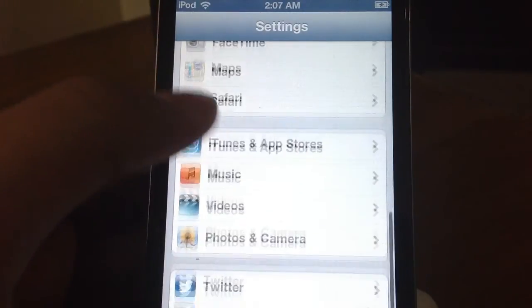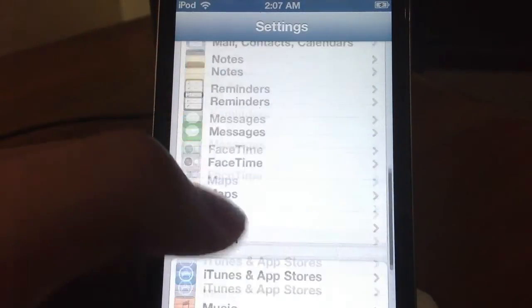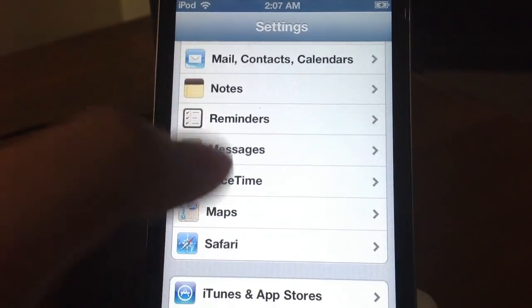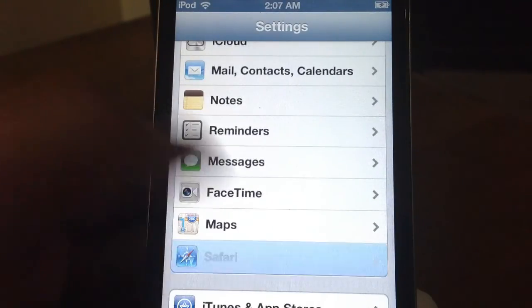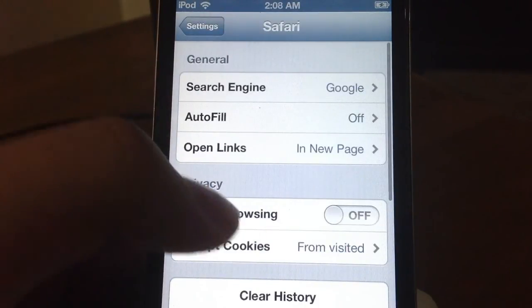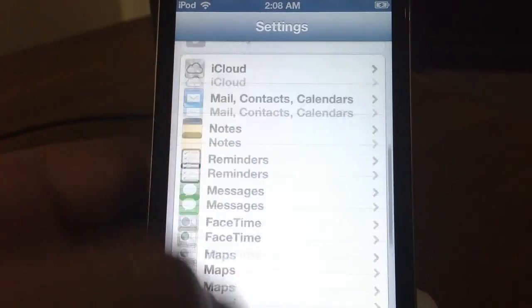So guys that is basically it. That is iOS 6 beta 4 on the iPod Touch. I hope you guys enjoyed this video. Please go ahead and leave this video a thumbs up. Subscribe to my channel. Comment down below. And I will catch you guys in the next video. Bye bye.